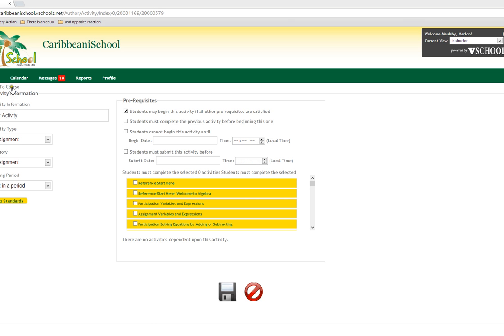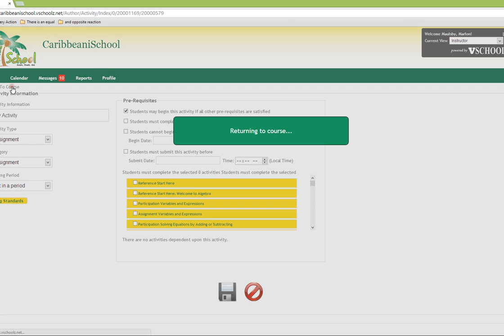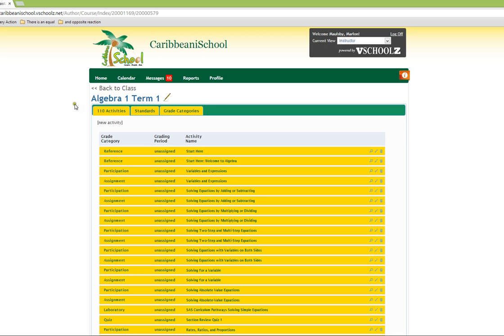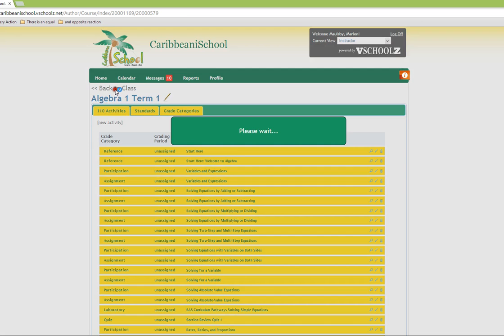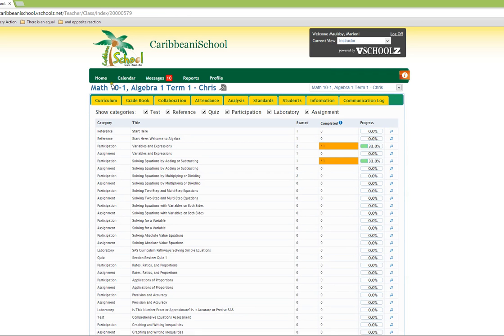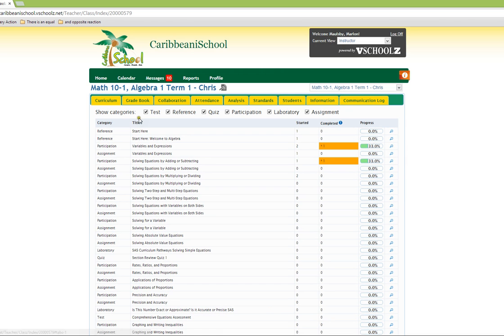For now, we will go back to class. And those are the main features of the course section of the blended learning management platform.